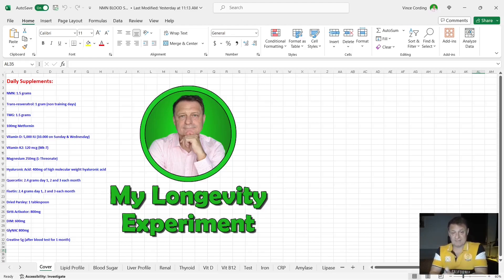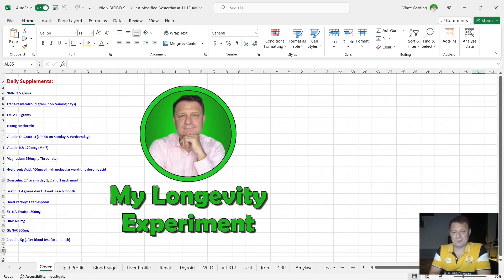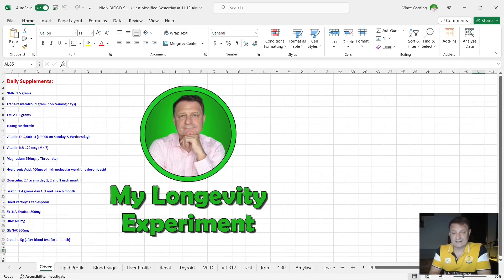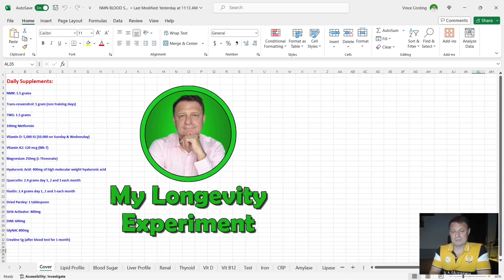Vitamin D3, 5,000 international units per day. It's got there Sunday and Wednesday 10,000. I might be going back to that and I'll show you the reason why in just a second. Vitamin K2, 120 micrograms per day, and that's the MK7 version.